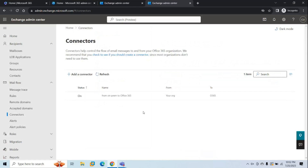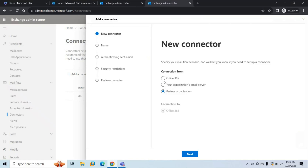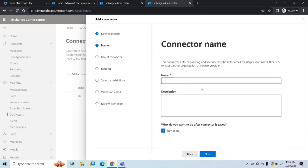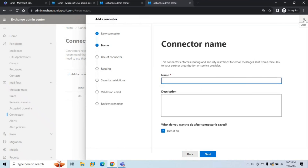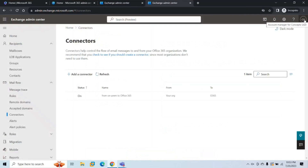Similarly, if you want to create a partner connector, click Add a Connector and select either partner organization to Office 365 or from Office 365 to partner organization, then click Next and follow the instructions. If you found this video helpful, give it a thumbs up, subscribe to our channel, and if you have questions or suggestions, feel free to write in the comments below. Thanks for watching — I'll see you in the next video.